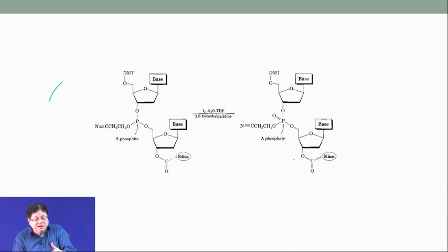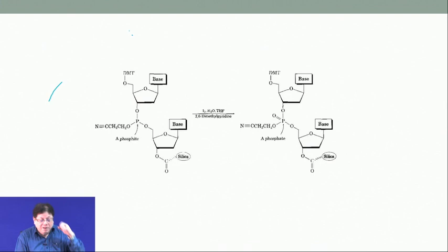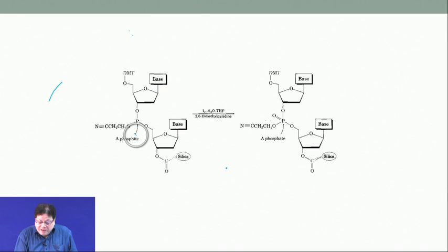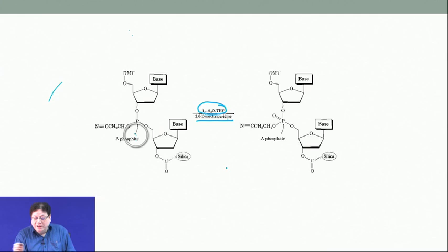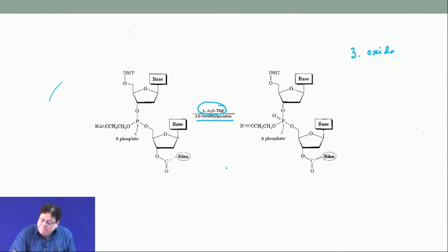If you want to extend to a trinucleotide, you repeat the steps. But first you must oxidize the phosphite — the phosphorus is not in the correct oxidation state. This oxidation is done with iodine in THF and water in the presence of a base, converting phosphorus from the plus-3 to the plus-5 oxidation state. This is the third step: oxidation.